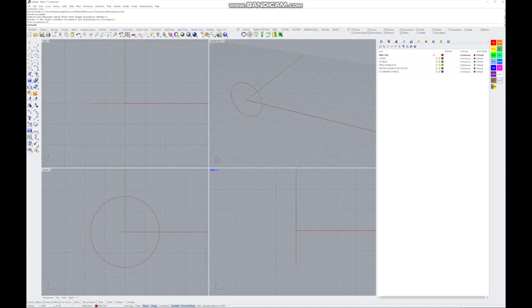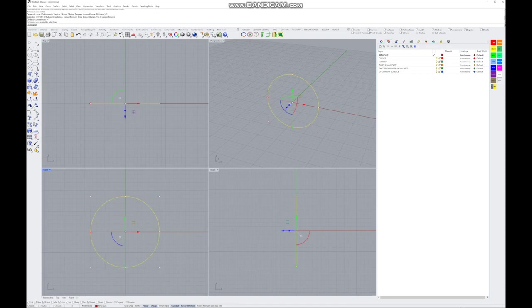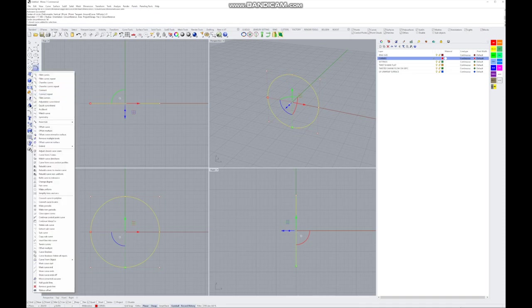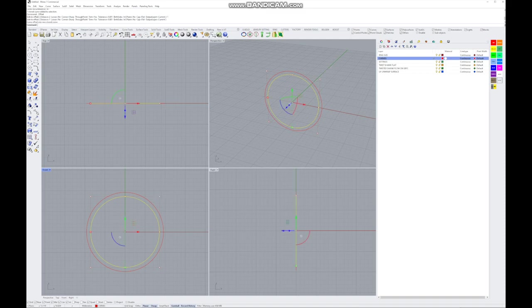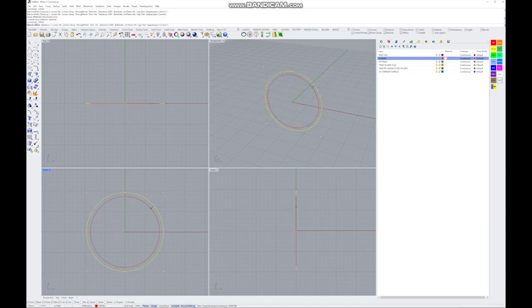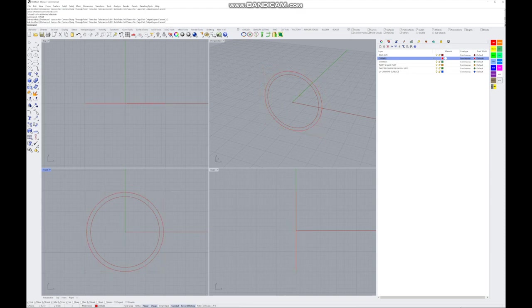There we go — got our ring size. Next we're going to make an offset of that curve. I'll go over to my curves layer, use the Offset Curve tool, and use a distance of one to start. Then I'm going to make another one at two millimeters from the original ring.